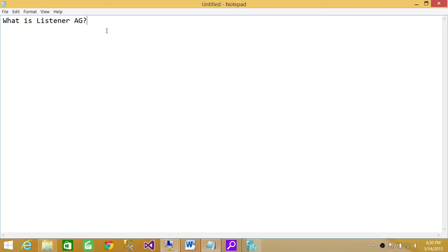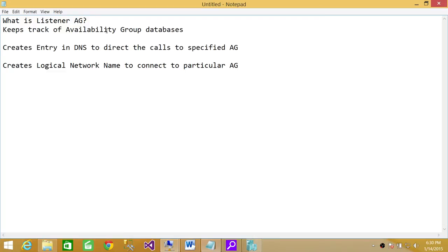Listener is an option when you create an availability group on SQL Server 2012 or SQL Server 2014. I have written down some points up here, and we'll go through quickly each one of them.